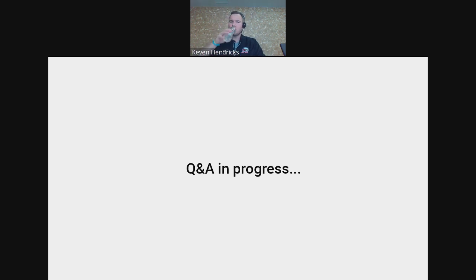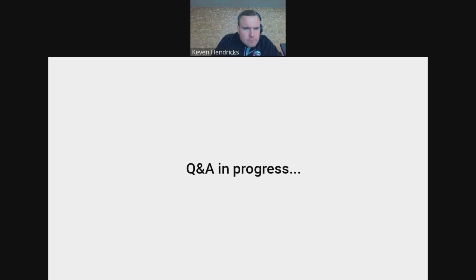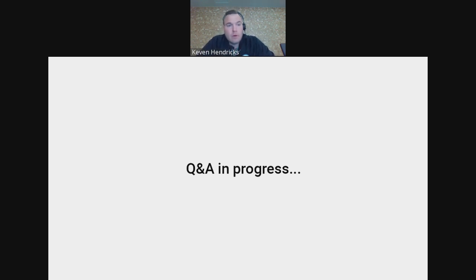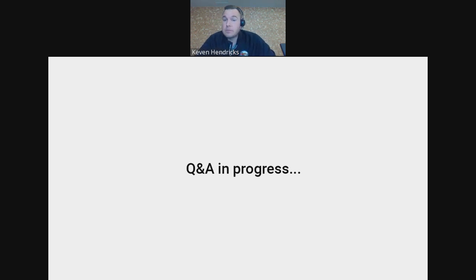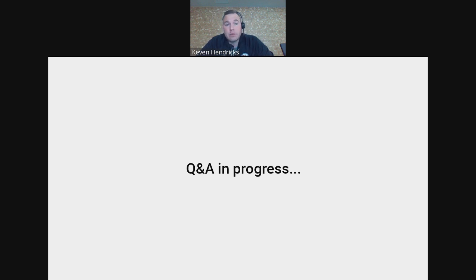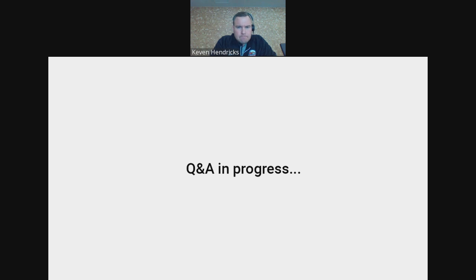Our next question from Daniel: Do you see this capability to be integrated into mainstream collaboration solutions from Microsoft Teams or similar? When, how far up, do you have an estimate? That's a great question. I believe that it is the future, especially when you know the buzzword of Web3. I just don't know when, and I don't know what blockchain they would build it on.